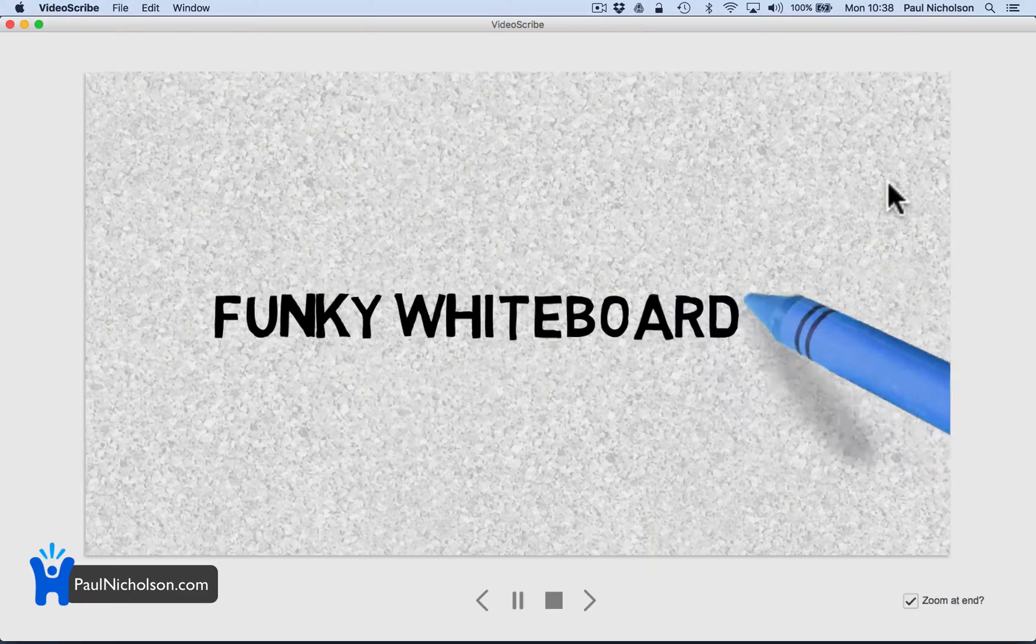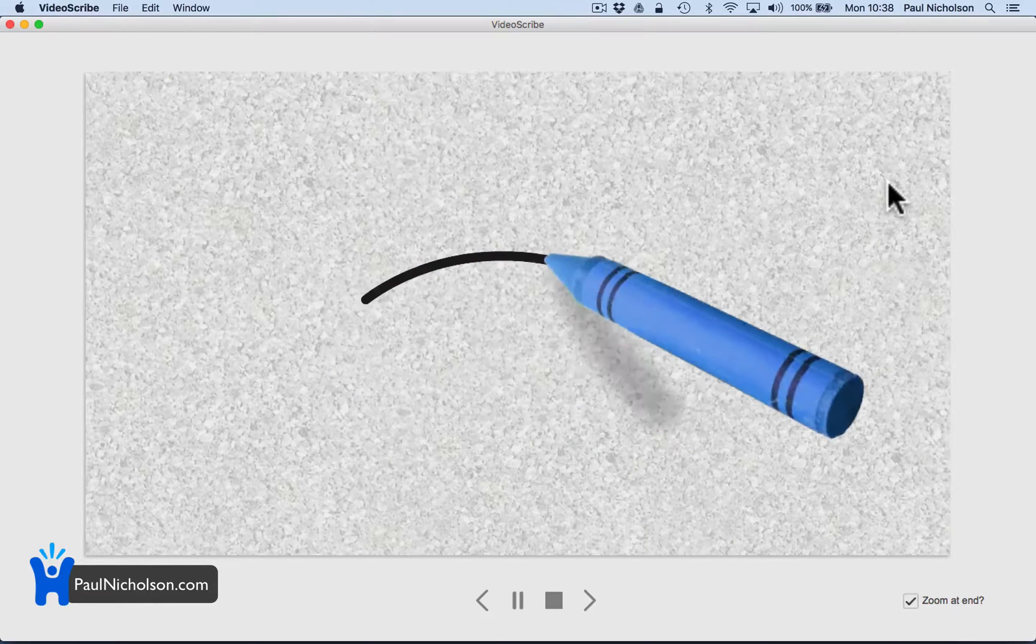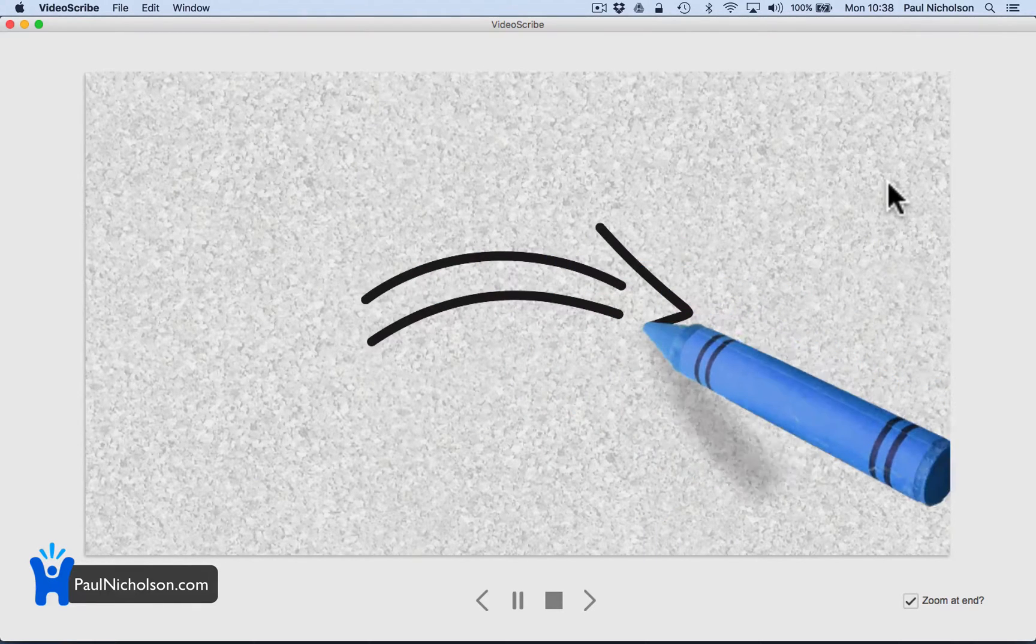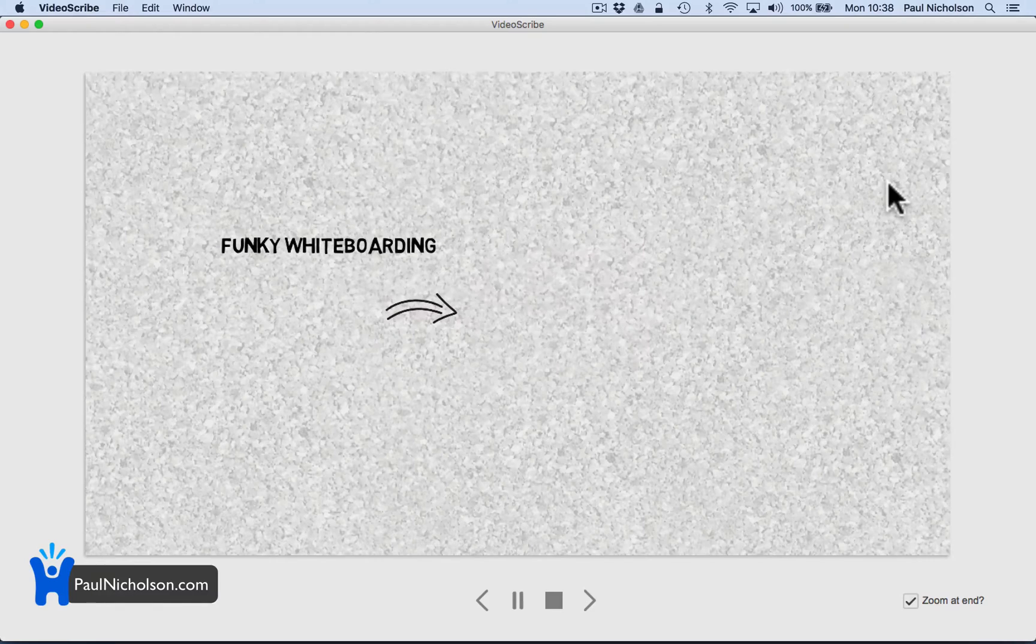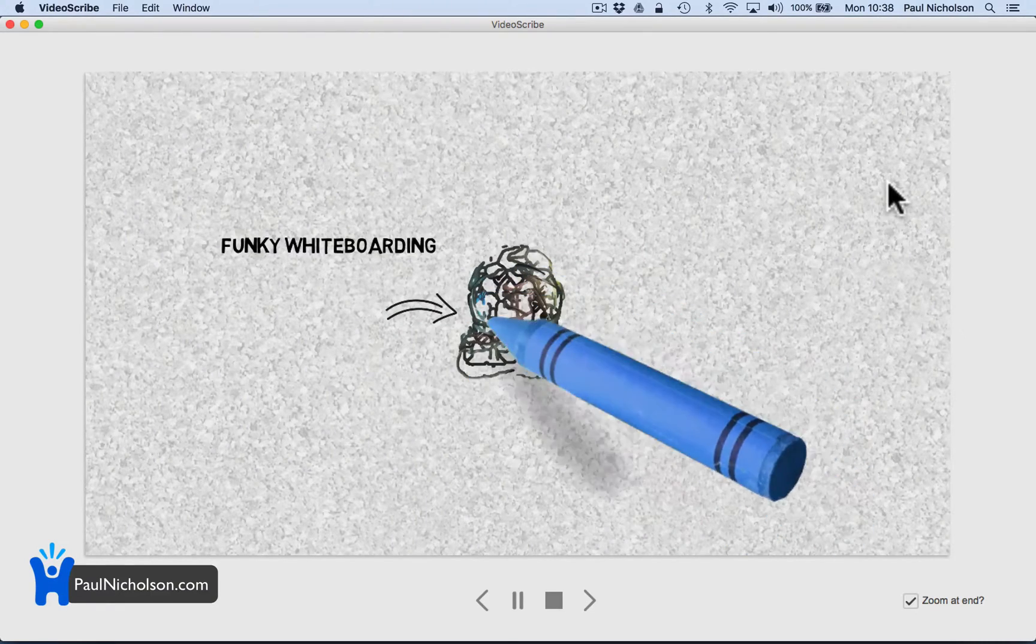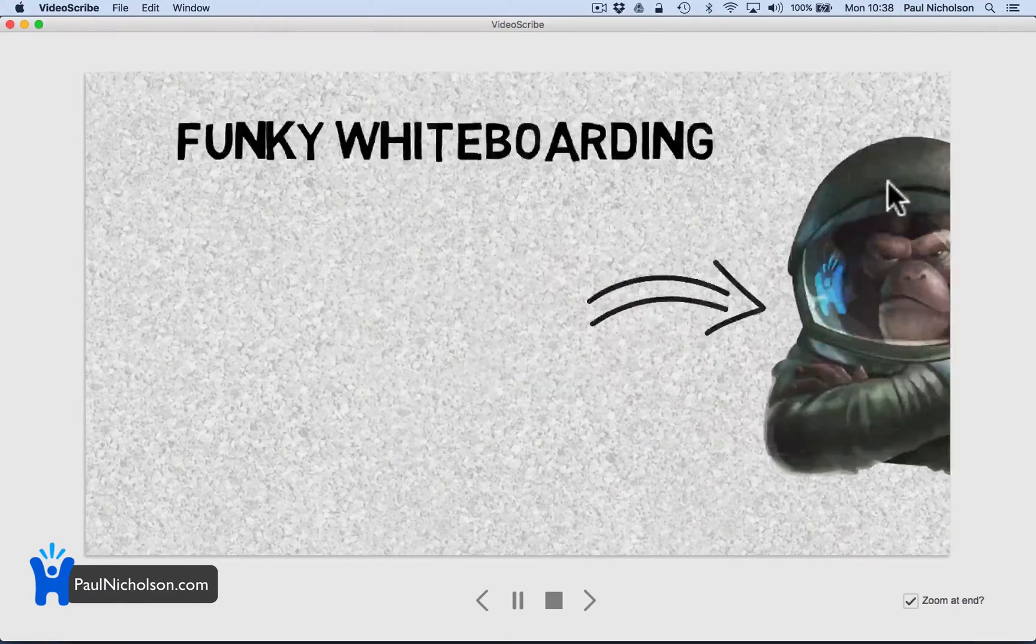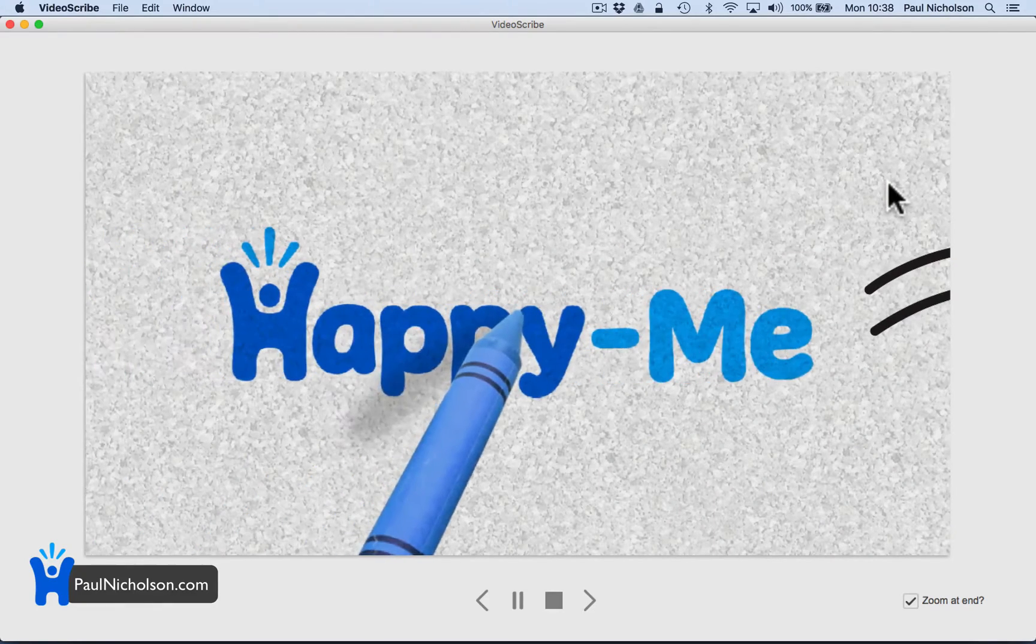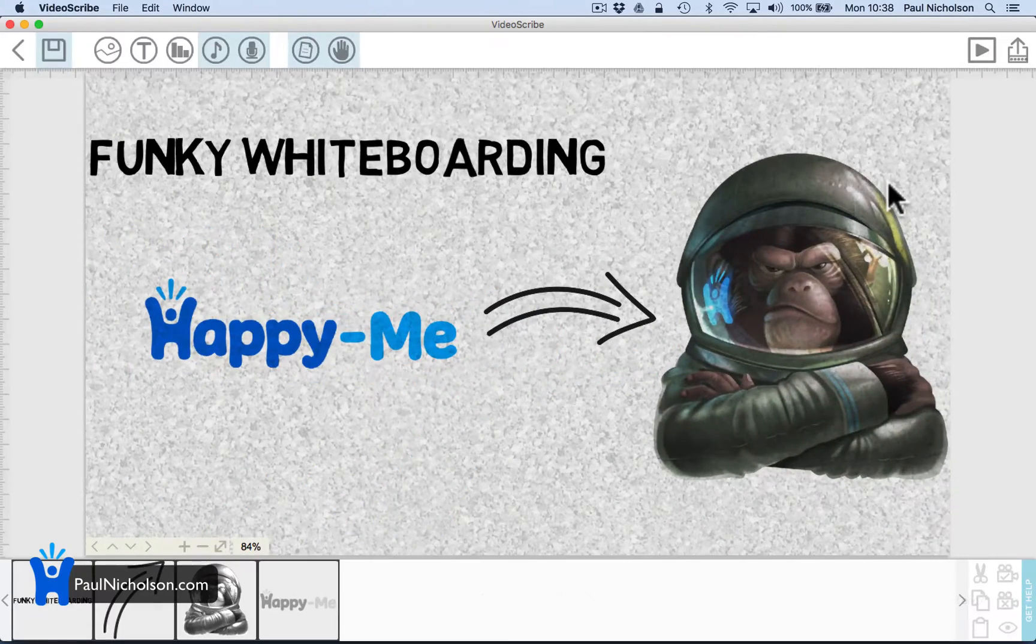Funky whiteboarding by happy me. See you zoom. See how he zoomed out there? So you've got full control of where that zoom is or where it's not.